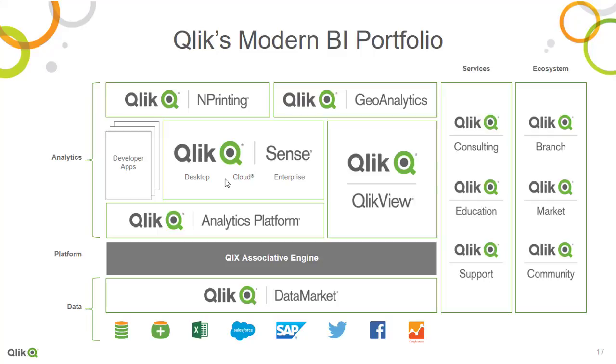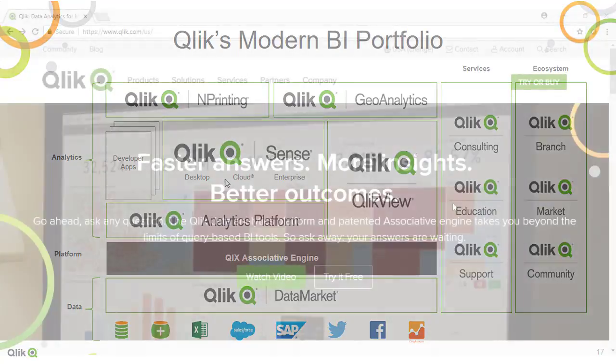Qlik Sense Cloud, which we'll be working with today. And Qlik Sense Enterprise, our highly scalable enterprise platform for analytics and business intelligence.